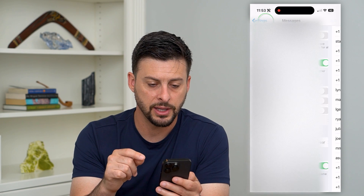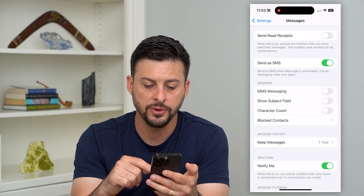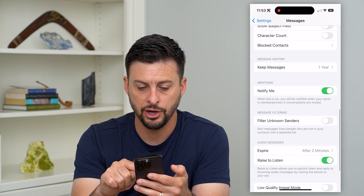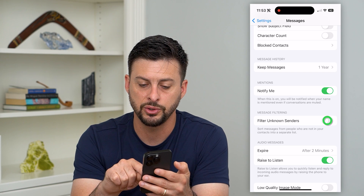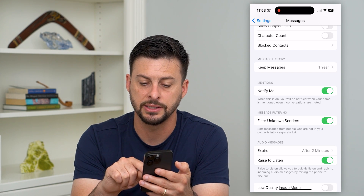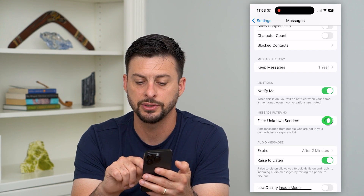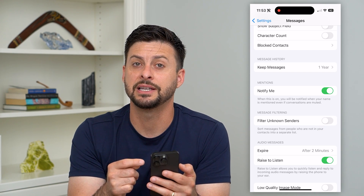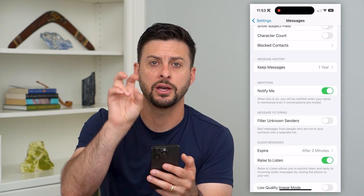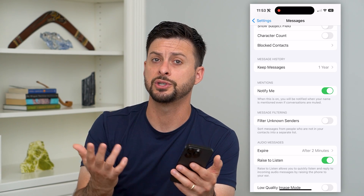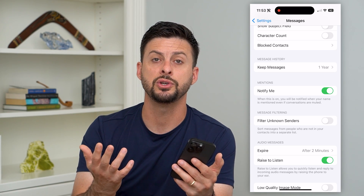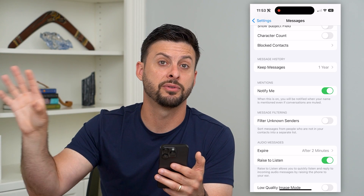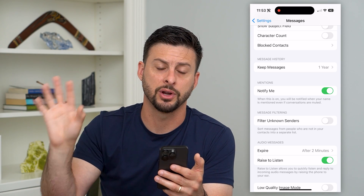Let's go back. Under 'Filter Unknown Senders', you want to make sure that is not toggled on. If it's on, just turn it off. This will essentially prevent any of those unknown senders — which is what Instagram will use when sending you a code — from being filtered into a different place on your iPhone.